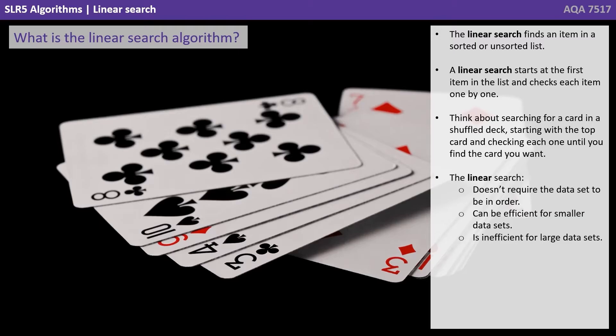Linear search starts at the first item in the list and checks each item one by one. Think about searching for a card in a shuffled deck, starting with the top card and checking each one until you find the card you want.